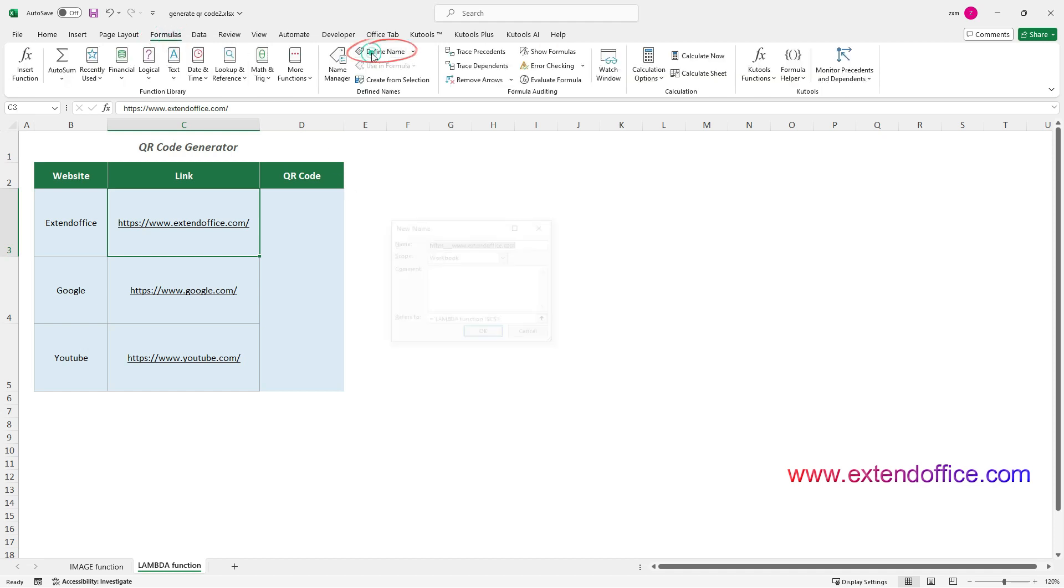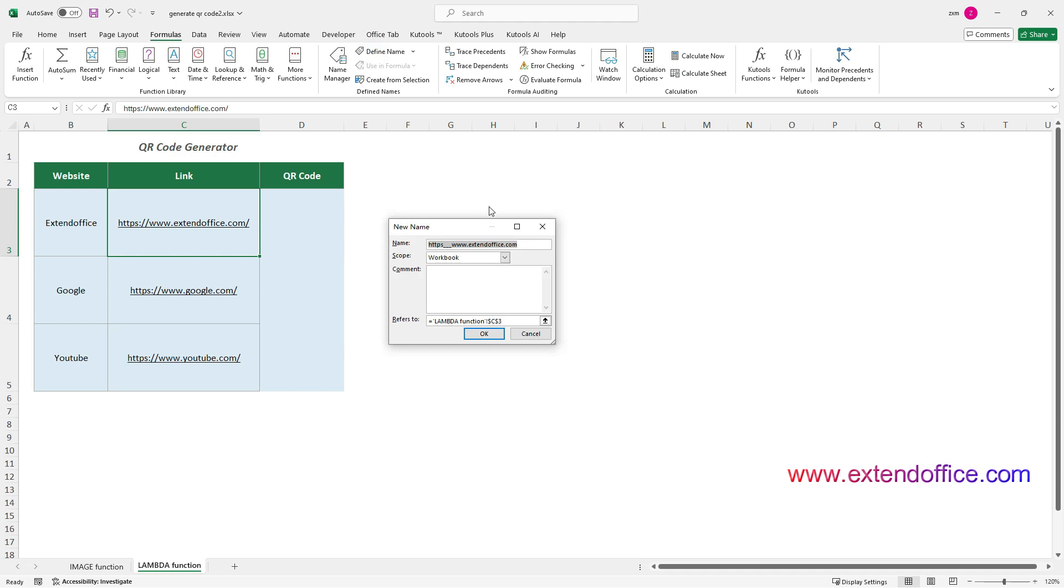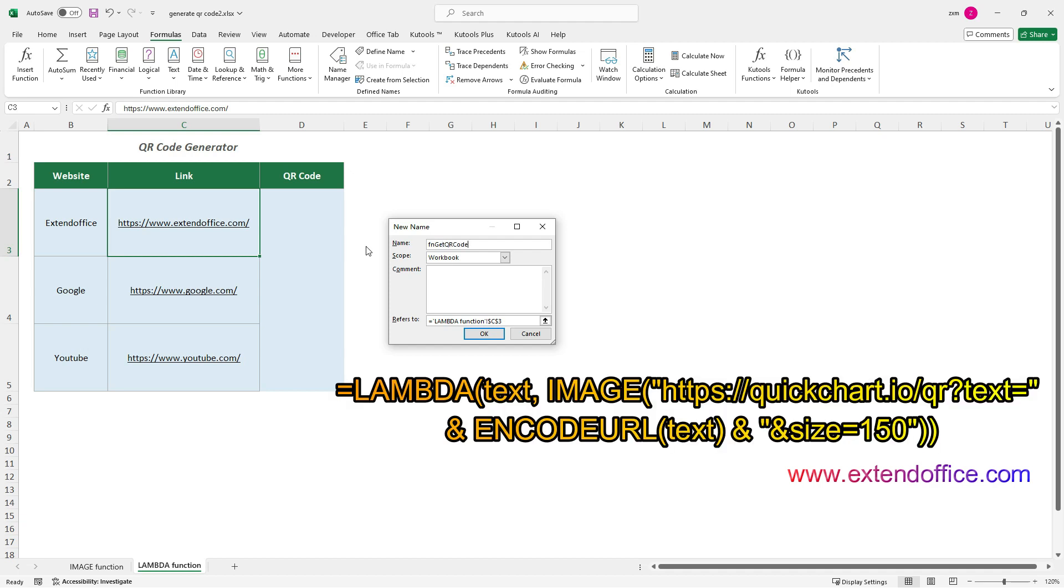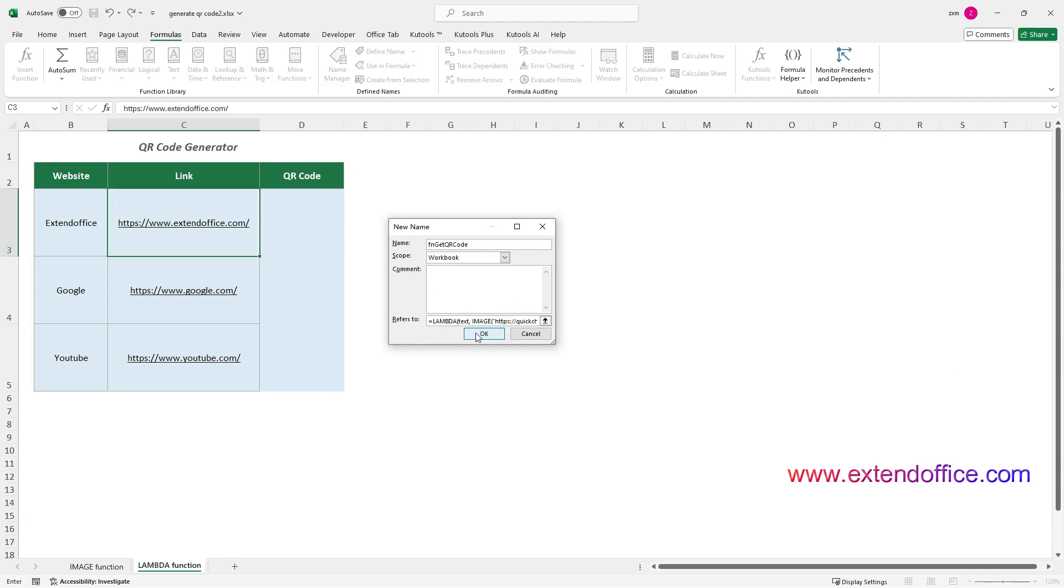Go to the Formulas tab, and click Define Name to open the Edit Name dialog box. In the Name box, give a name to the Lambda formula. Enter this formula into the Refers to field. And then click OK to save the defined name.